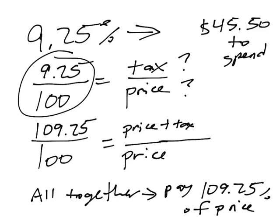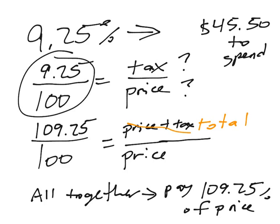Now we're getting somewhere. You know what, I'm just going to call this the total rather than price plus tax. I'll just call that the total, so it's a little bit easier to write down.